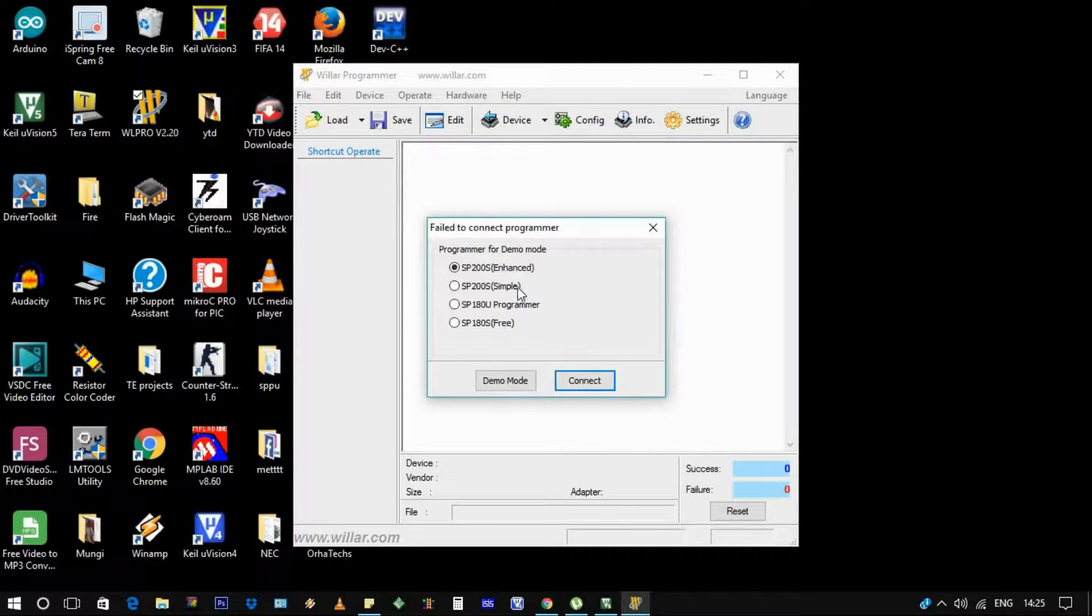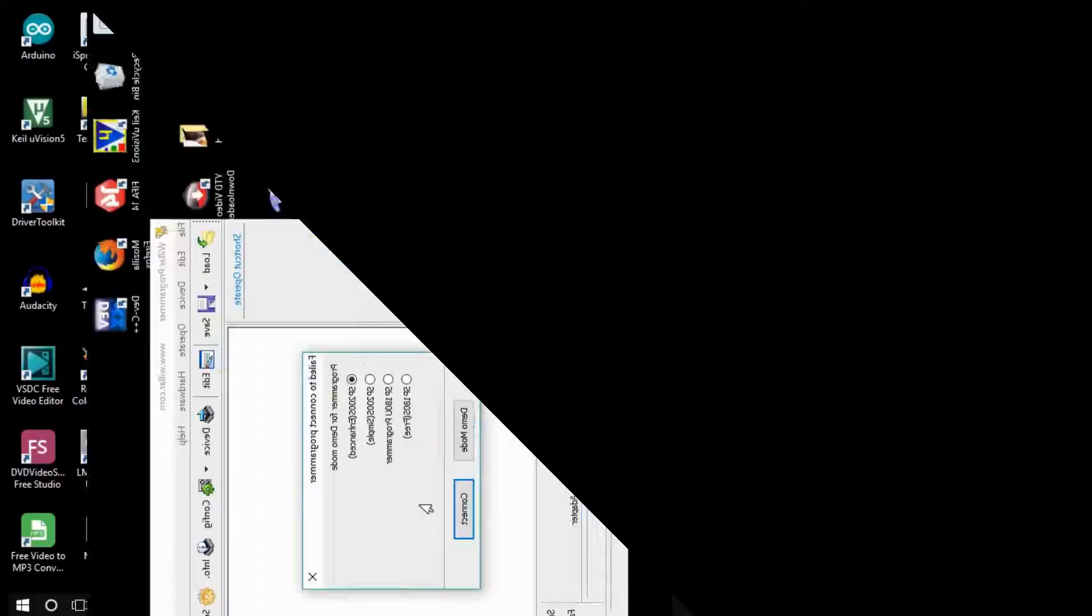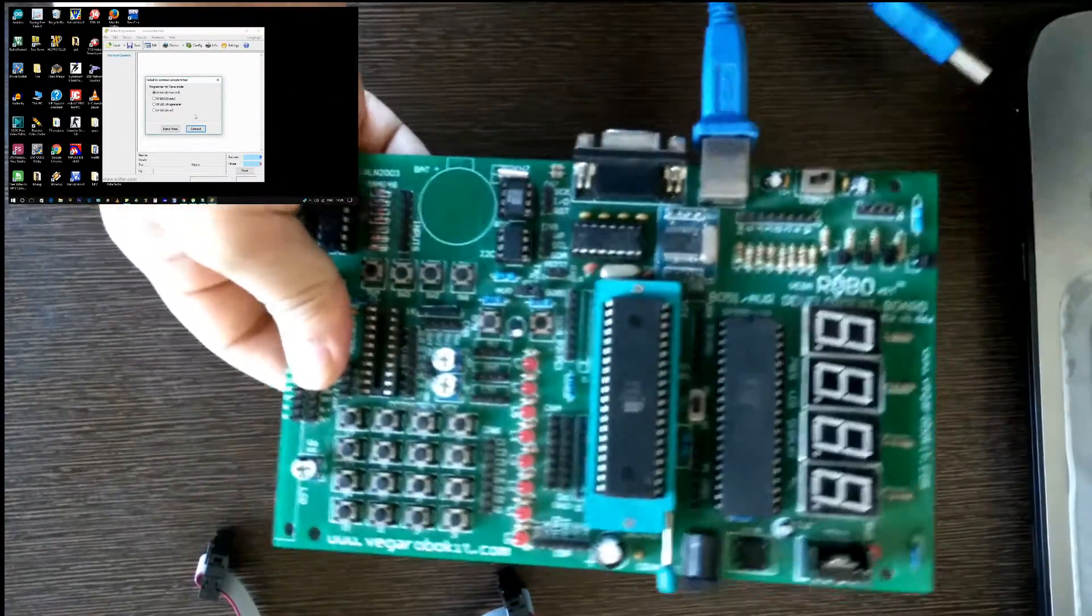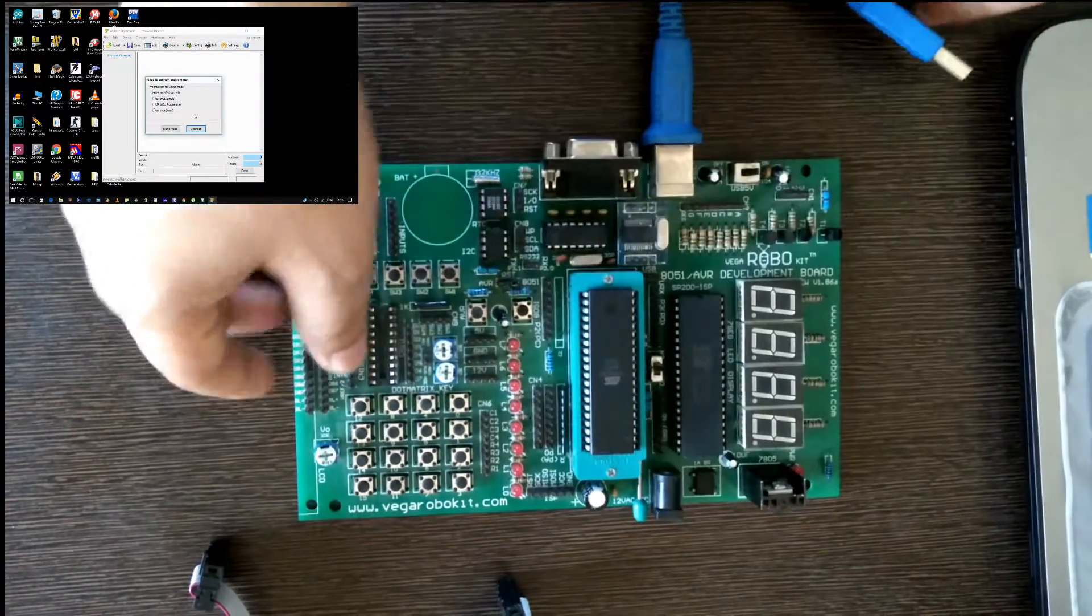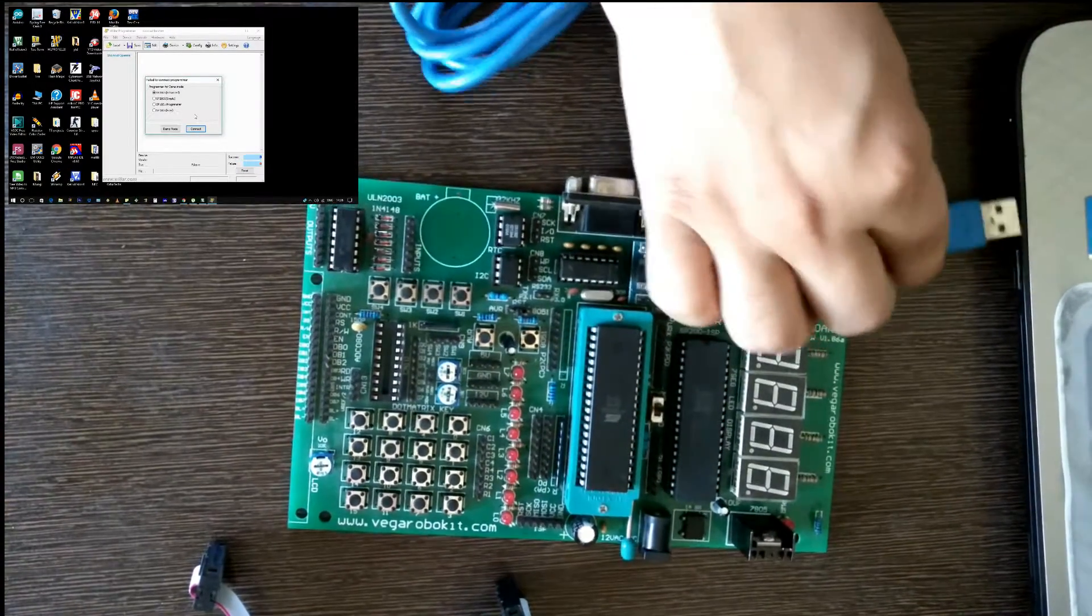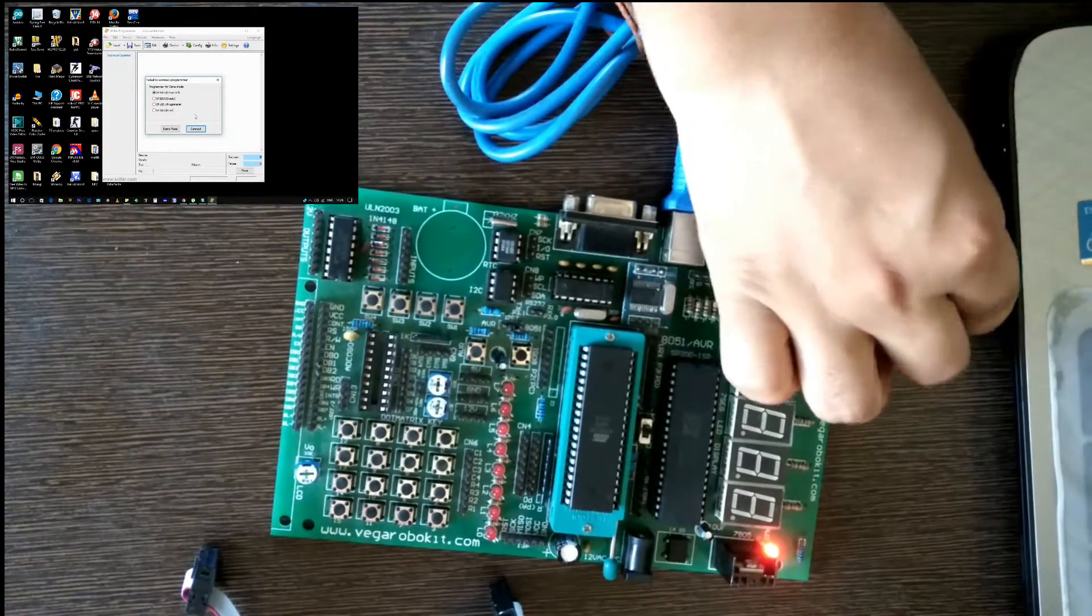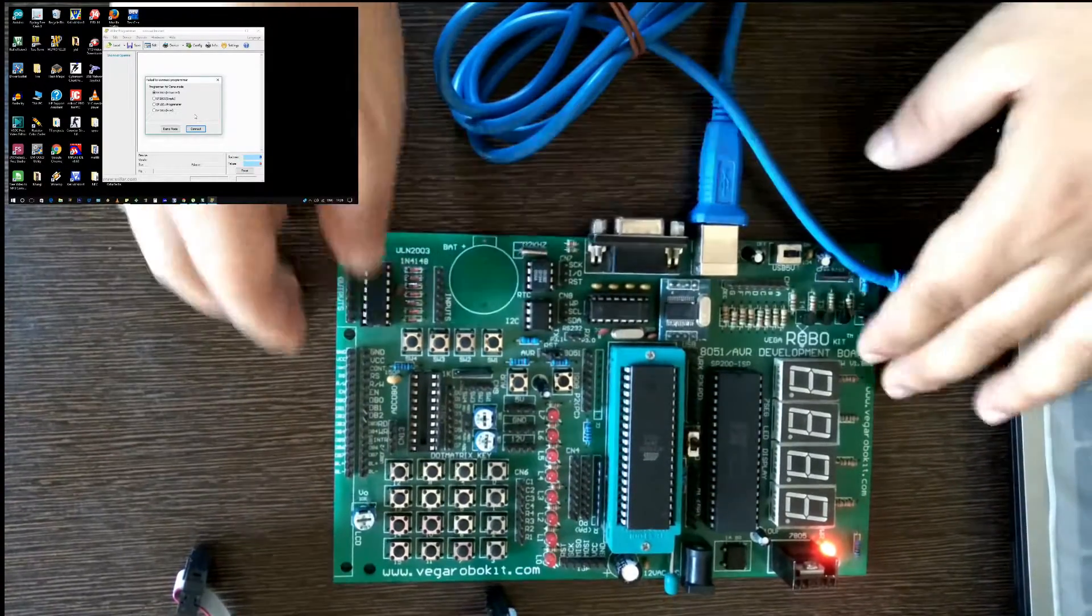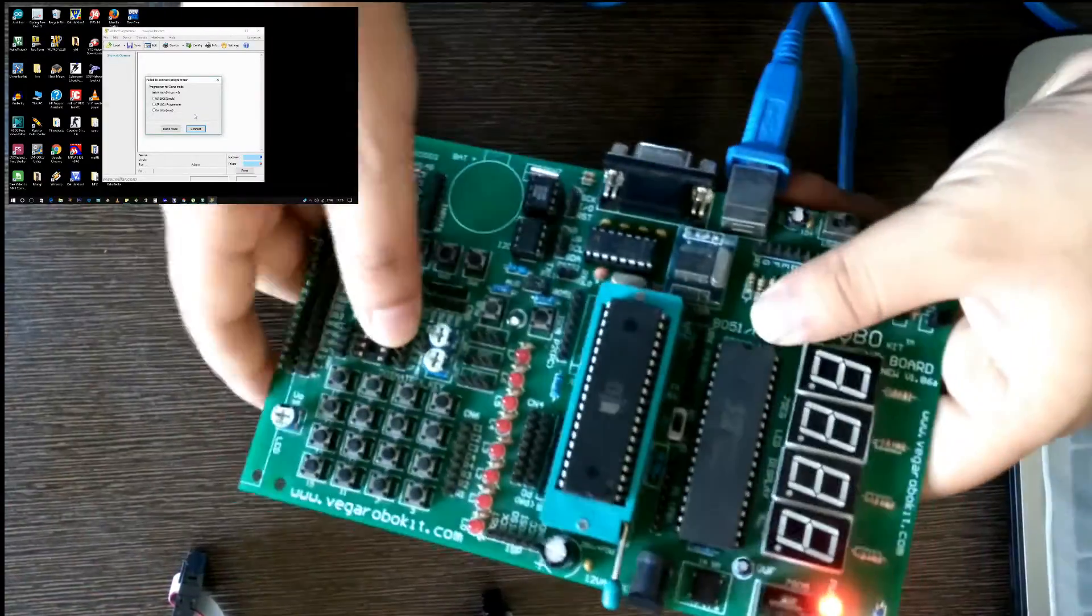It's showing you that your programmer is not connected, so we need to connect our programmer. This is the programmer I've bought from the market - you can also buy it from the market. So I'm going to connect this programmer to my laptop. I have connected it now.